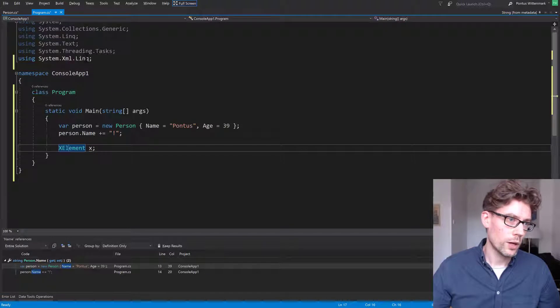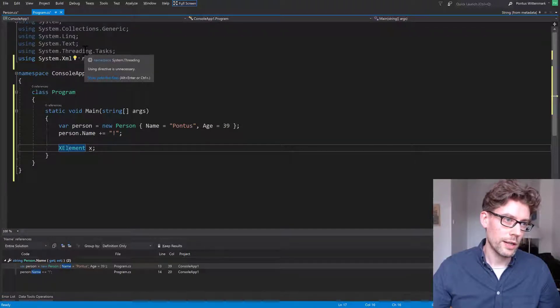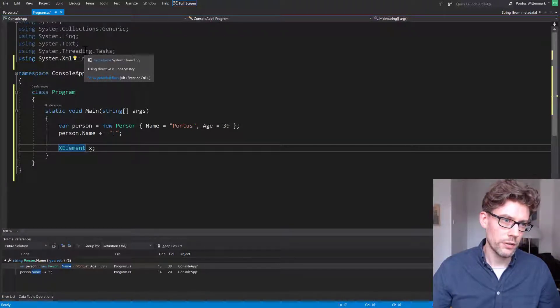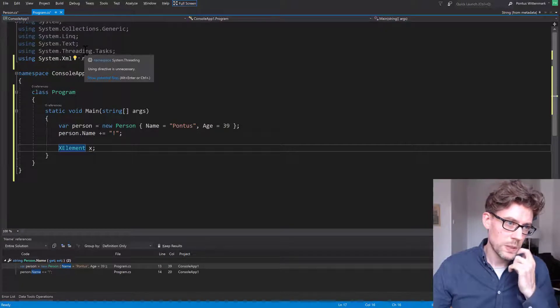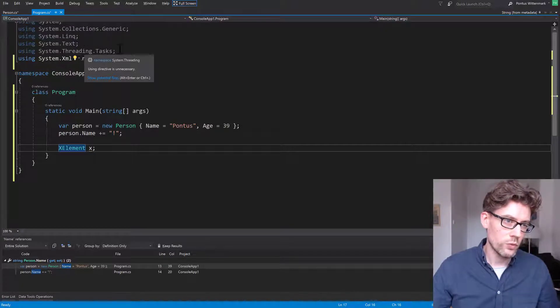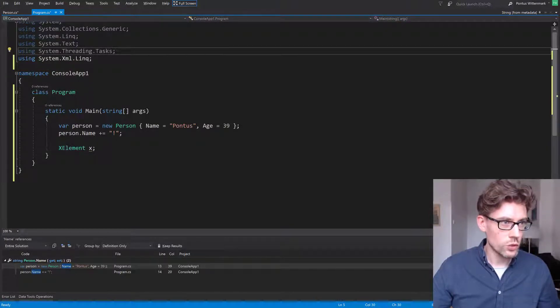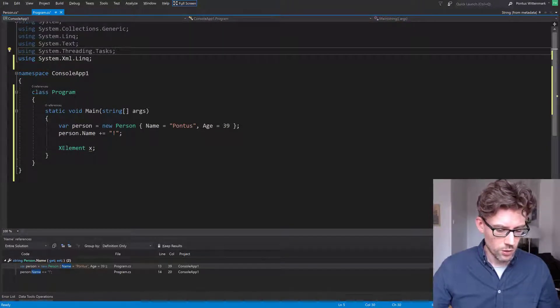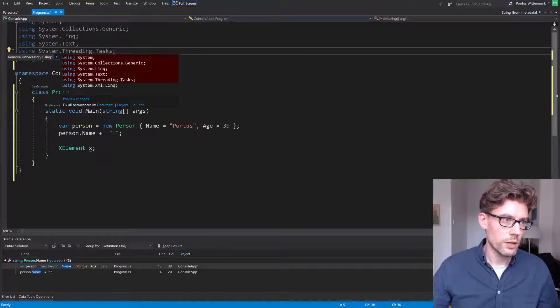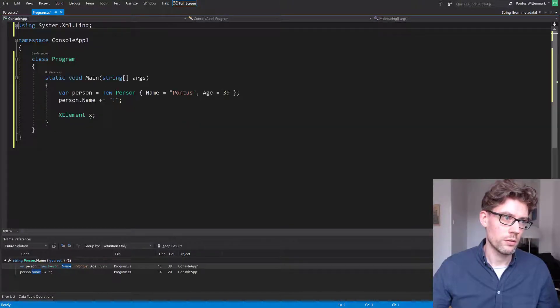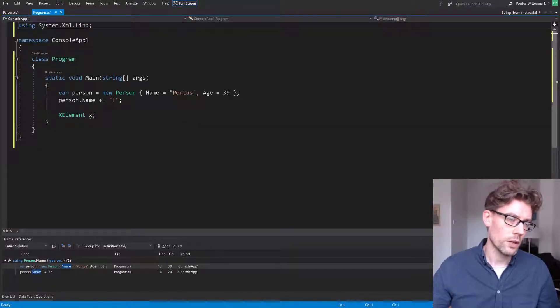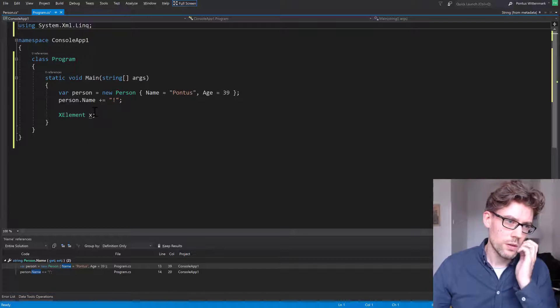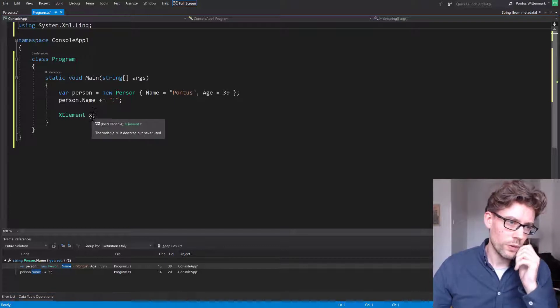And while we're here, we get another little light bulb over here saying basically remove unused using statements. So Alt-Enter over there, remove some. And that thing you can use all the time.